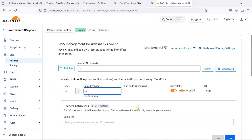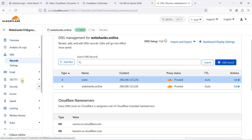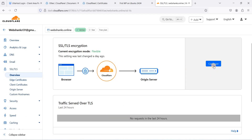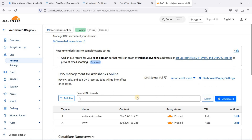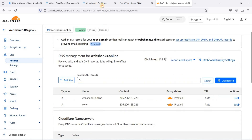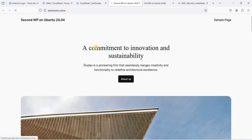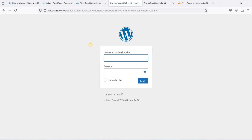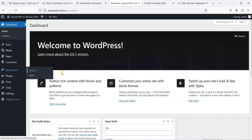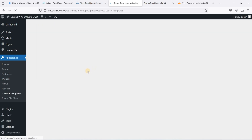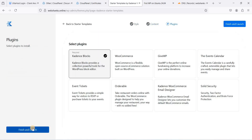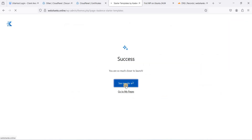Add a www A record and save. Back in CloudPanel, go to SSL/TLS and set the mode to Full. Wait a few minutes for DNS propagation. Then access the second WordPress website, log in with the admin credentials, install the Cadence theme, activate it, and apply a starter template.